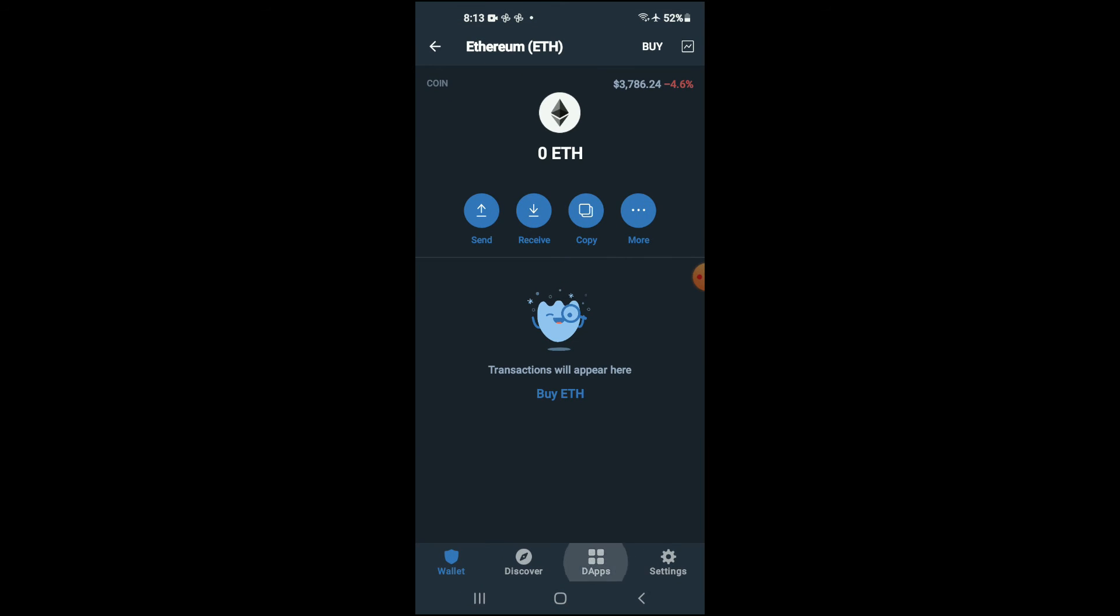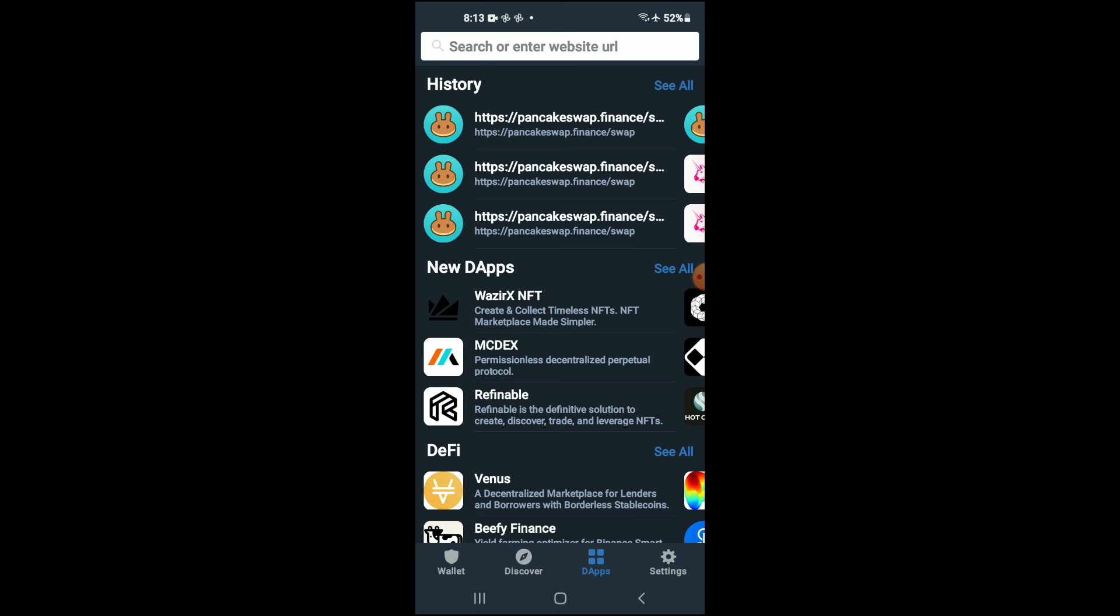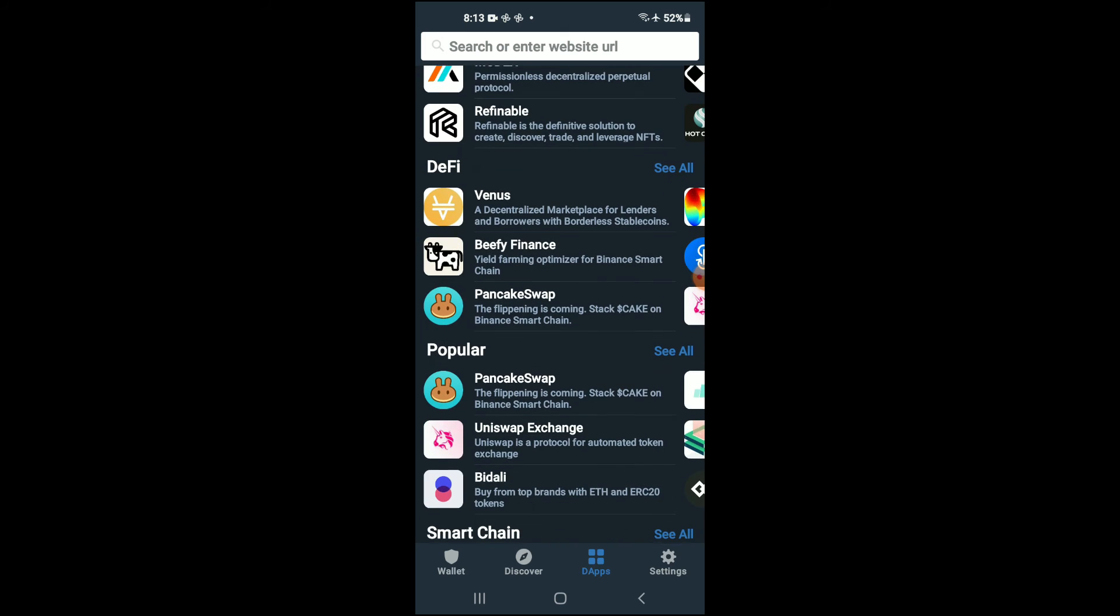Tap on DApps, then scroll down and select Uniswap Exchange.